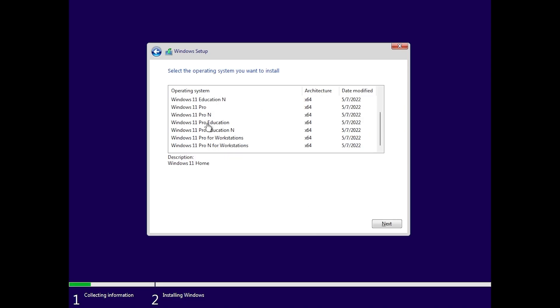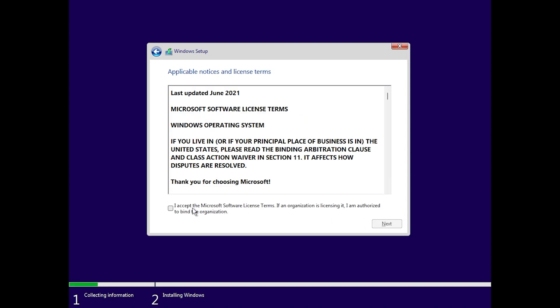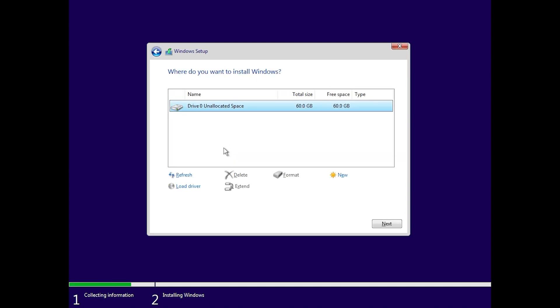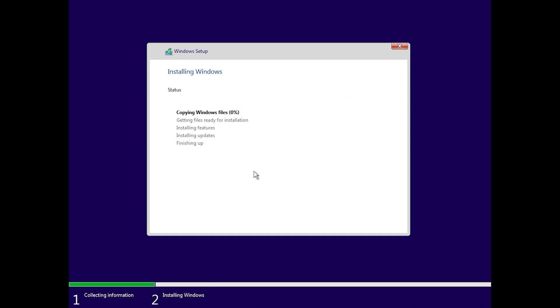We're going to need to select the operating system we want to install. I'm going to select Windows 11 Pro and then click on next. Then we're going to accept the license terms and I'm going to use the custom install. I'm going to install Windows 11 on this partition, then click on next. The installation process will start copying the files, getting the files ready for installation, installing features, installing updates and finishing up.